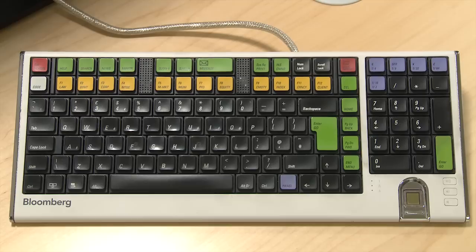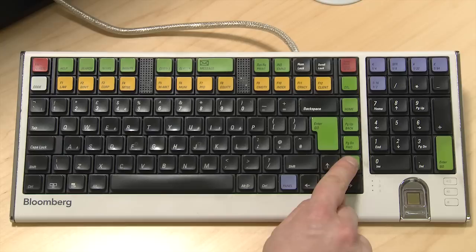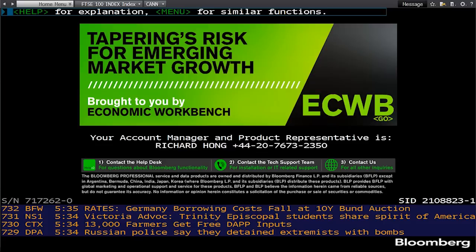Bloomberg has a special keyboard to help you navigate around the database, so you can quickly access key sections and functions. The most valuable keys are green, and include Go, which is the equivalent of Return; the Help key, which seeks matches for your search terms, and if pressed twice, puts you in direct contact with Bloomberg technical support. Also important is the Menu key, which takes you back to the last screen you visited. You're going to need that one a lot.